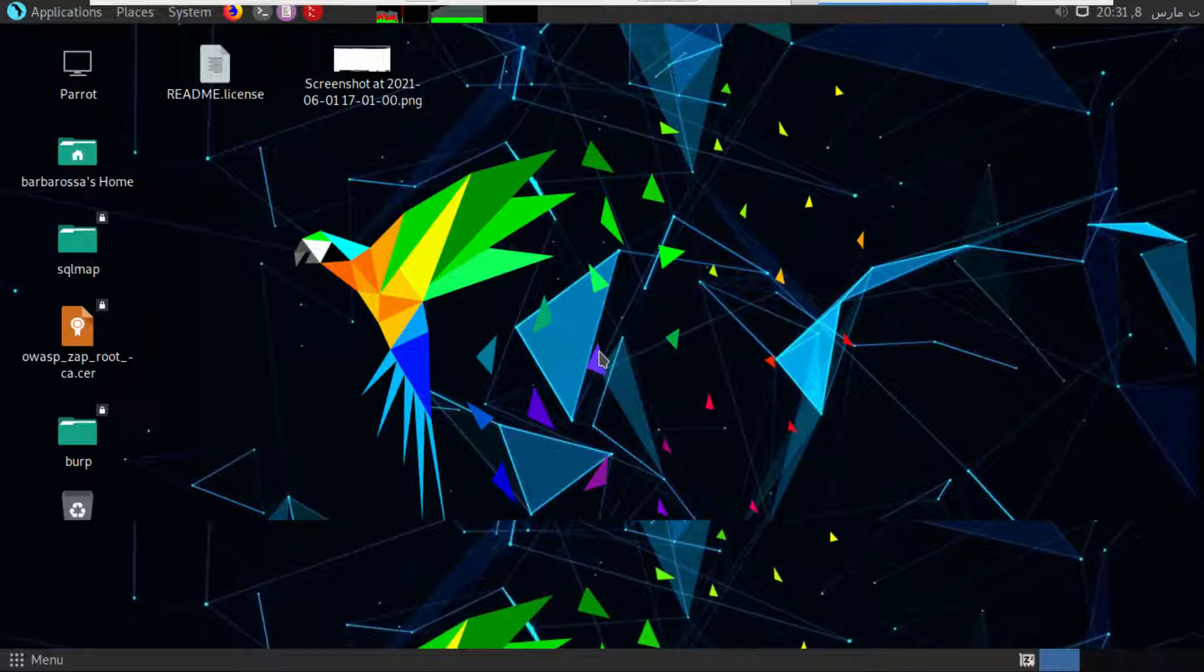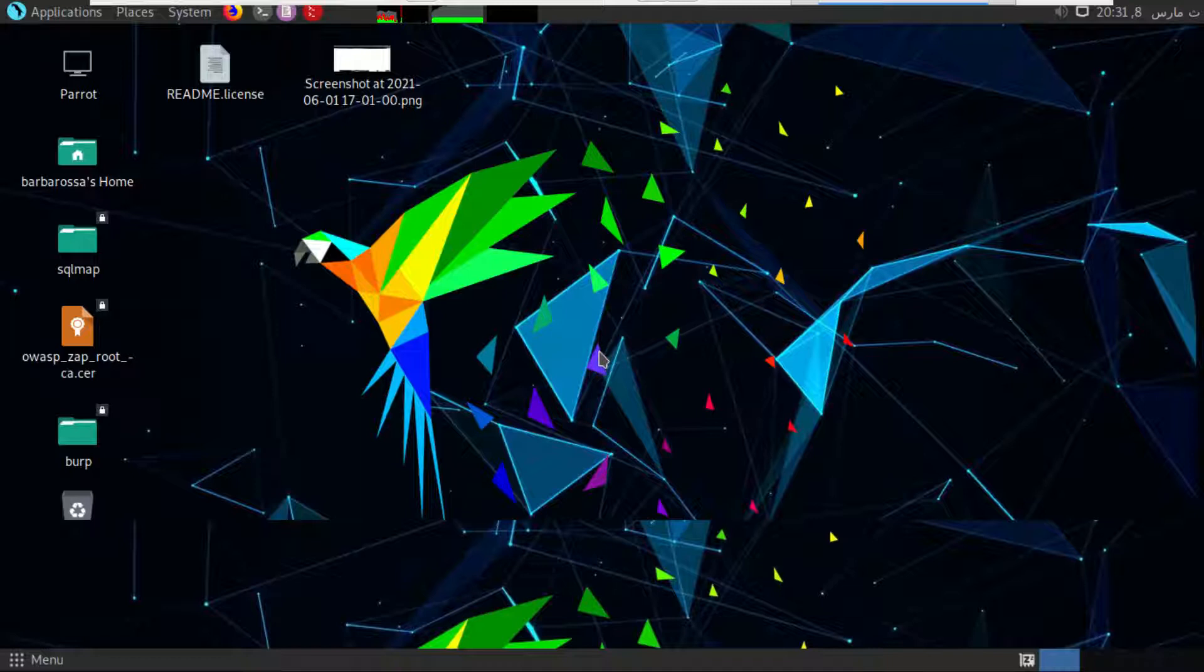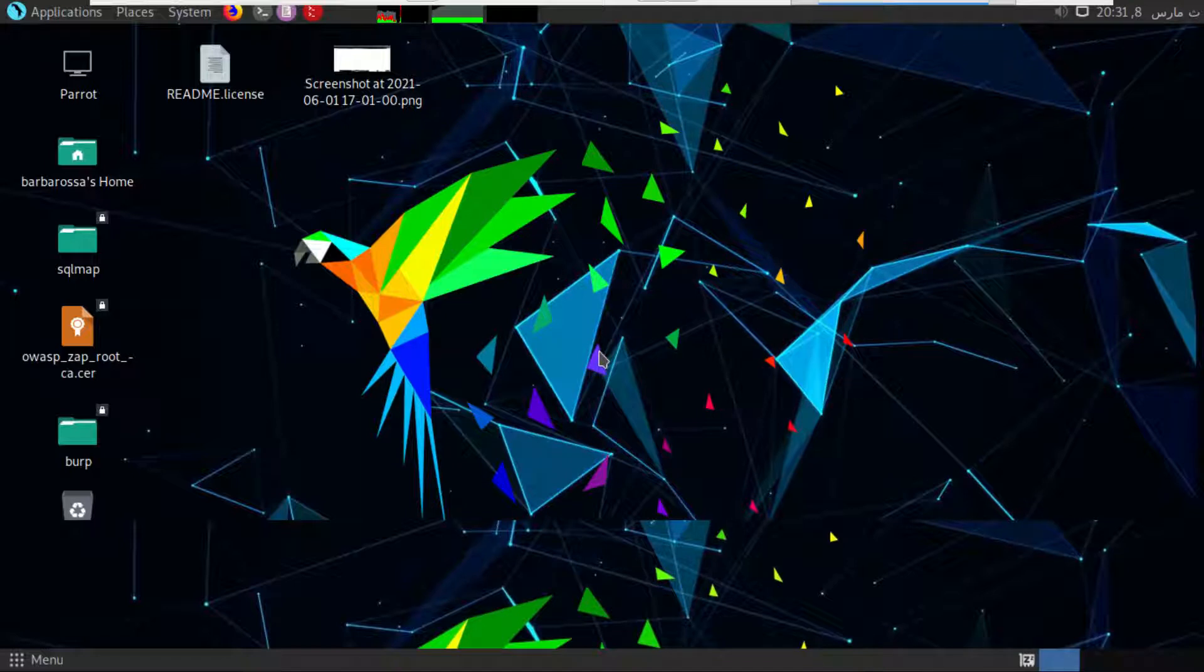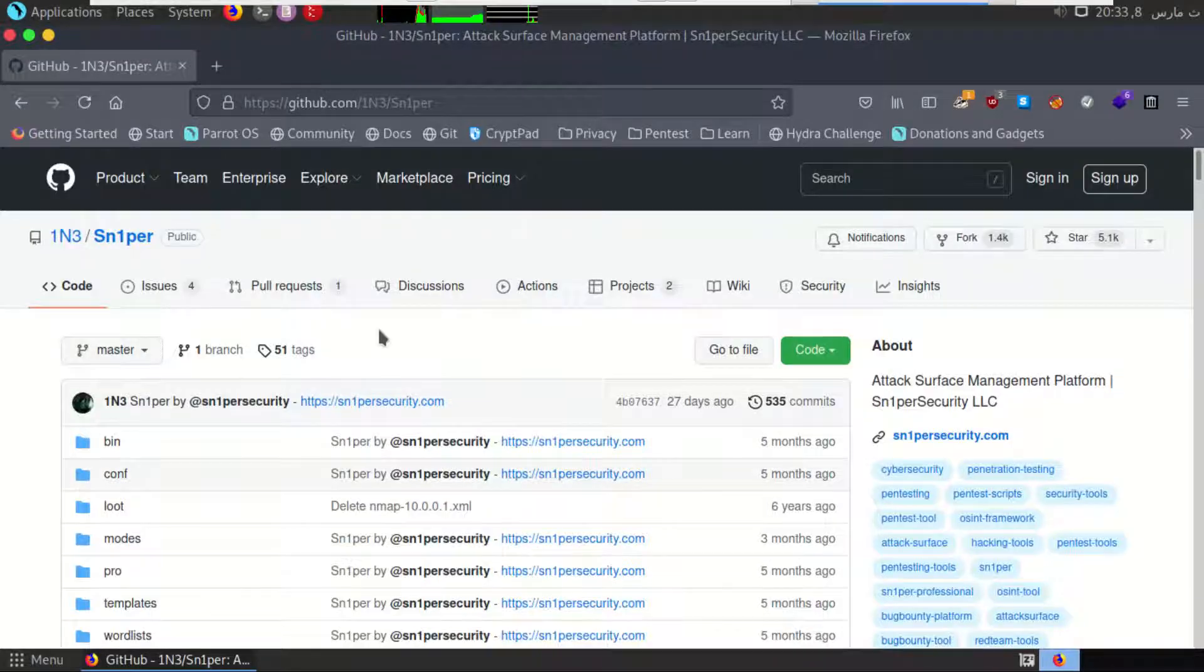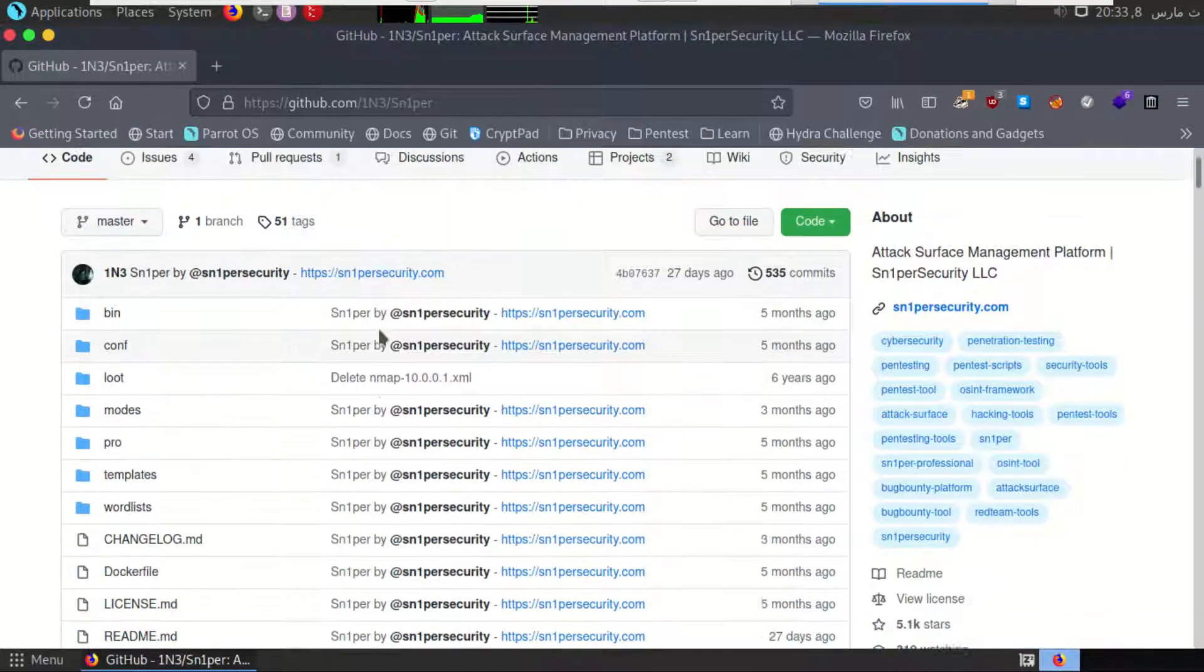For port scanning, Sniper can do it because it has Nmap. Email addresses, it can do it because it has theHarvester. That's why it's recommended for red teamers. For now, we will try to use it for passive and active information gathering.